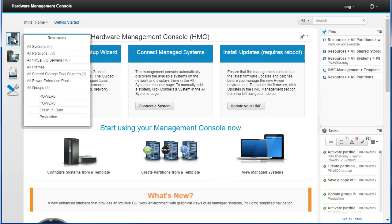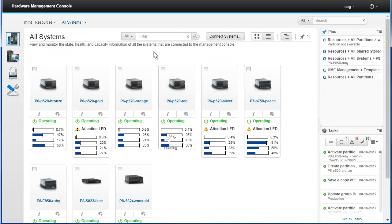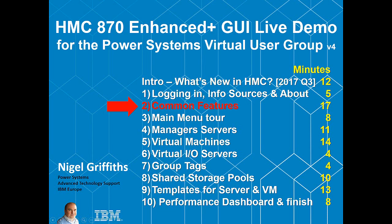Now, typically though, we want to actually start in this mode, looking at the system resources. As typically, you'll say, well, how are my machines today? Well, that's the end of part one. Next one is part two, looking at the common features of the graphical user interface.